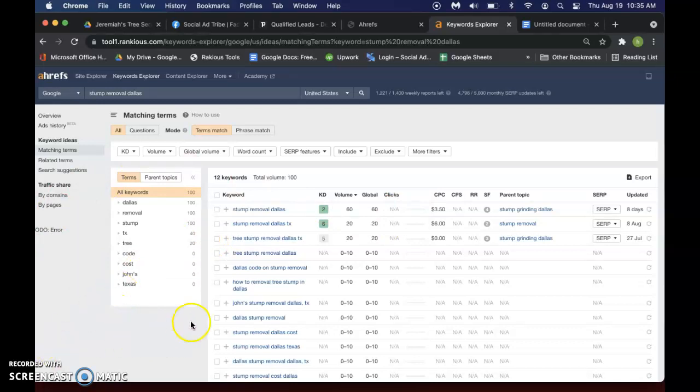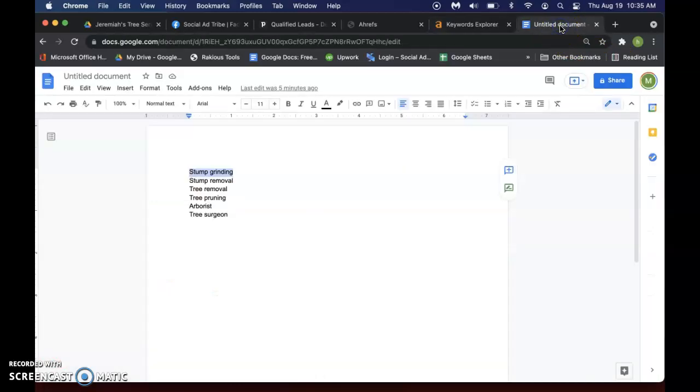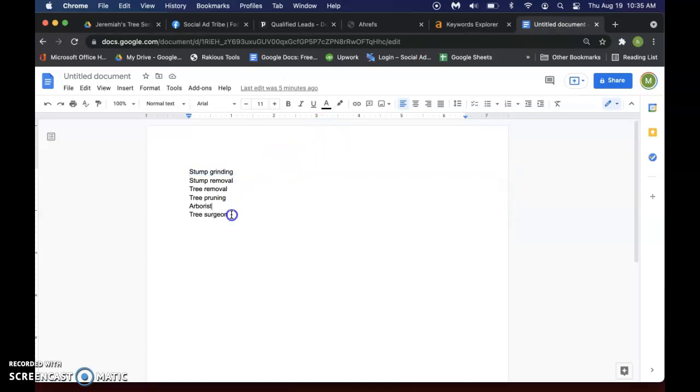And if you're having, what I like to do when I first start off is I'll just get a Google sheet and I'll start writing down all of the generic terms that people might search for for your service.